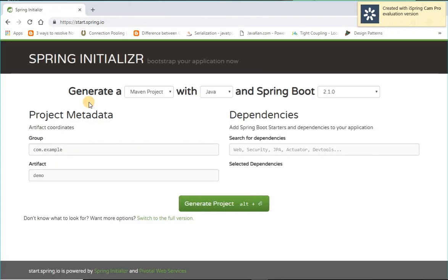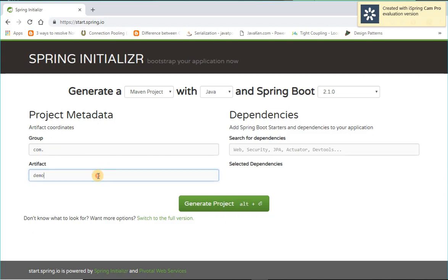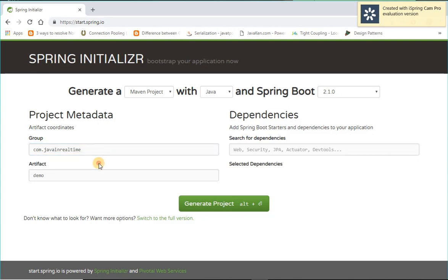Spring Initializer. So I'm going to create a Maven project. Here we will enter package com.javainrealtime, then project name I'm going to give javainrealtime spring boot demo.